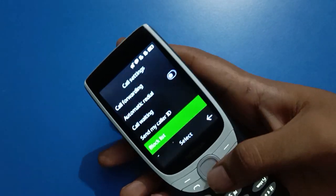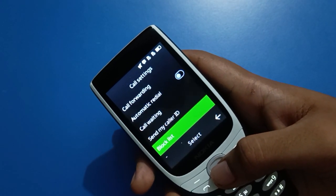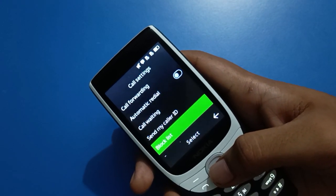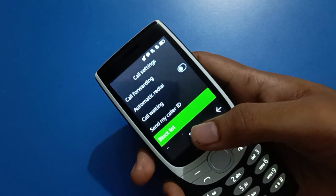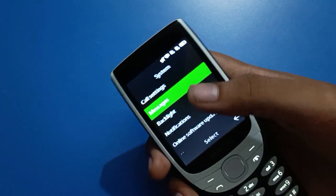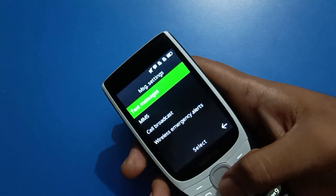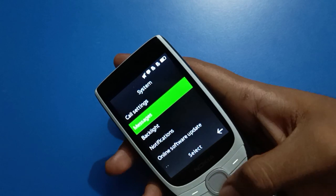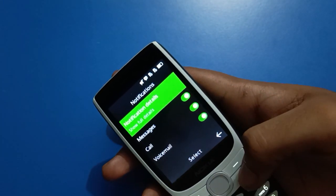So that's how you can remove a number from the block list in your Nokia keypad mobile. If you have any problem with Nokia keypad mobile call settings, you can ask me and I will help you. Bye bye friends, thanks for watching the video.